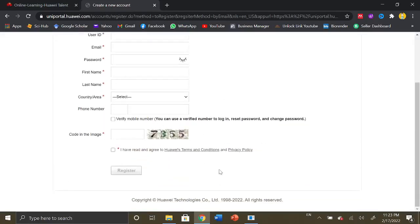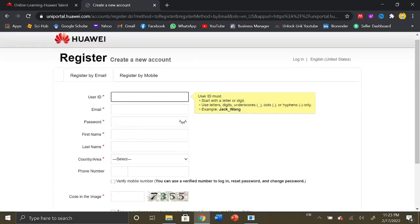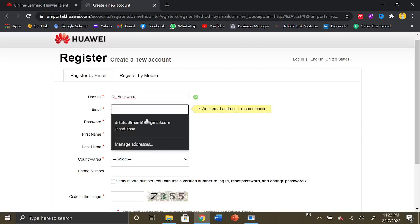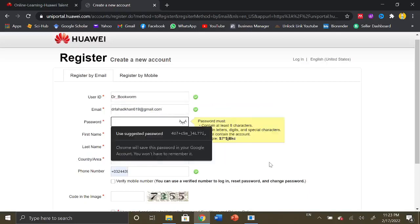You need to provide all the details here like your email ID, user ID which you want to set. These are the rules for setting your user ID. You can write your email here. So let me fill up this form. I'm writing Dr. Bookworm in the ID, writing my email, my phone number, and setting up a password.